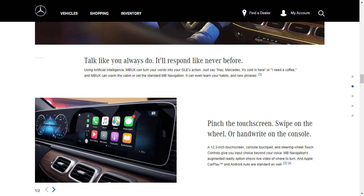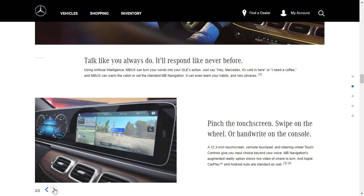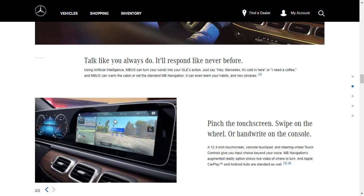So yeah, let's talk about this 12.3 inch touchscreen. Yeah, pinch the touchscreen, swipe on the wheel or handwrite on the console. Very cool. So this is your Apple CarPlay, Android Auto. That's all standard. This is your navigation. This is your infotainment. This is all of that good stuff. They've got one more slide here where they're showing here's your maps. Look at those beautiful maps. That is amazing.